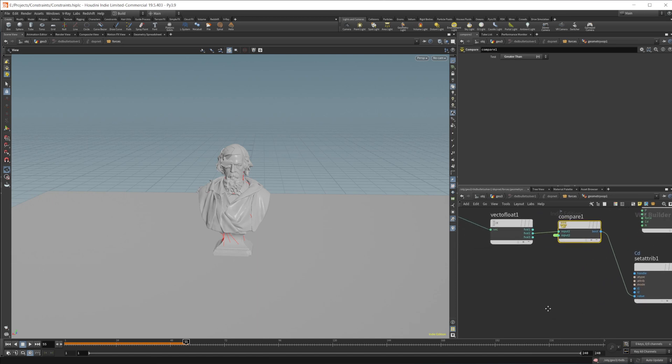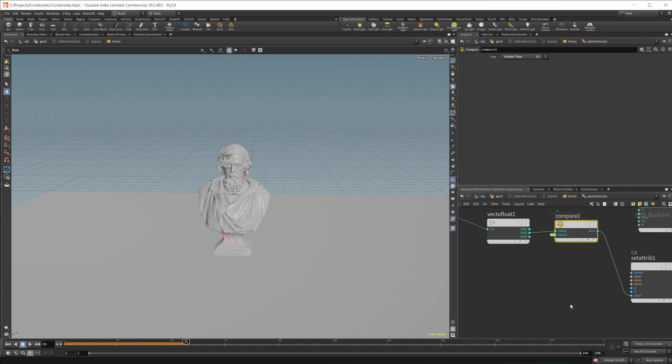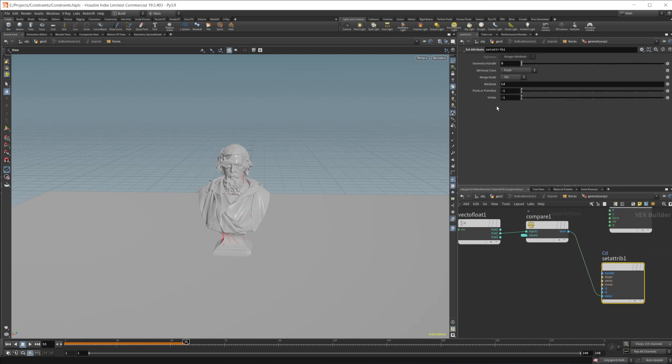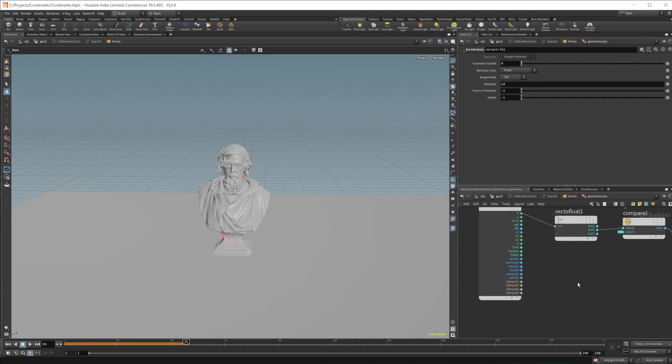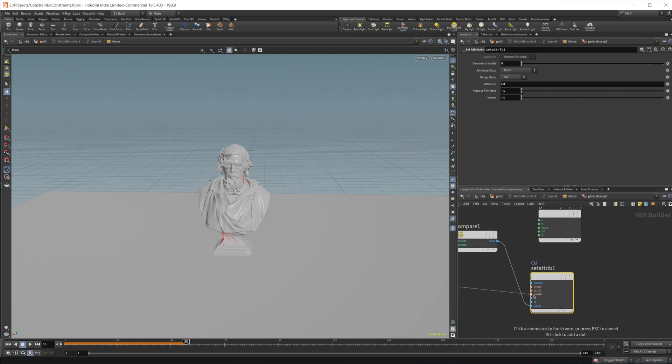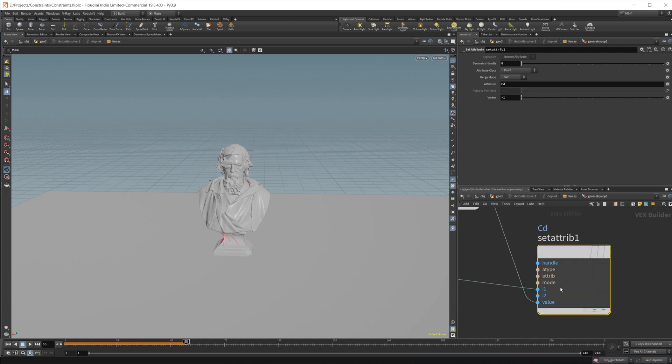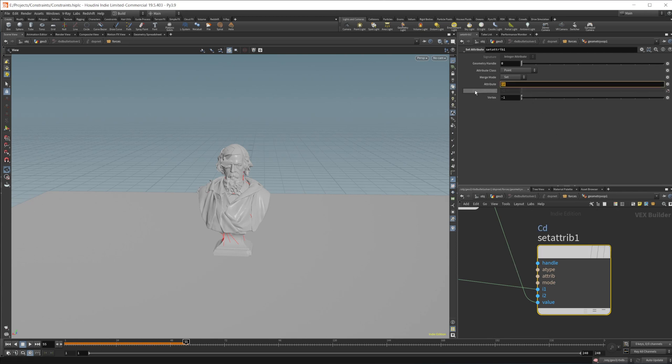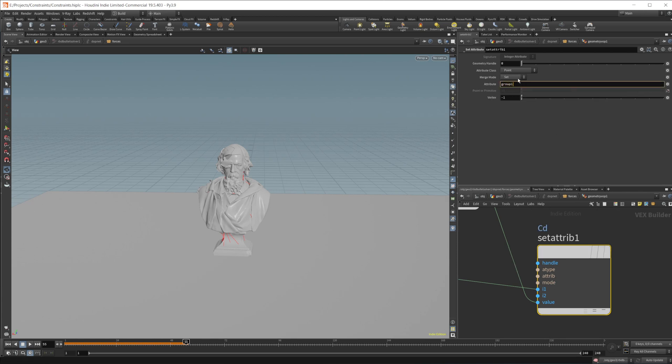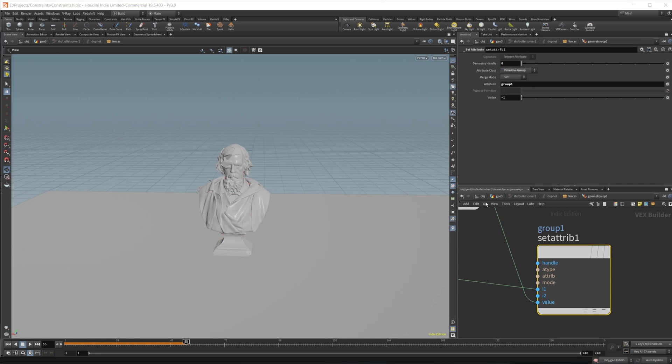So we'll pipe that into the value. And then the other thing that you need to set is going to be the point or primitive. And we want to do our primnum. So we'll put that into that I1. Then we want to set this to, we'll call it group one, same thing that we had. And then we'll set this to a primitive group.